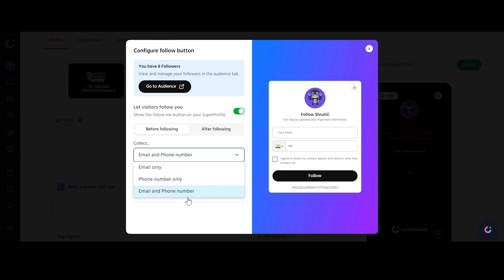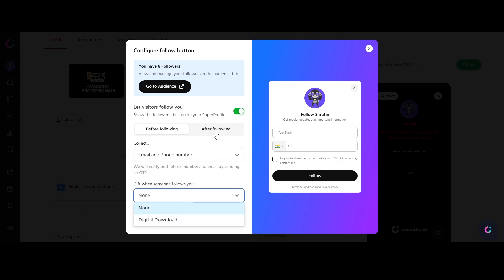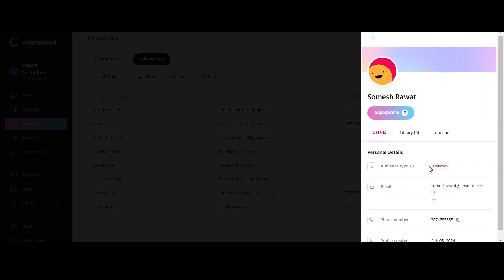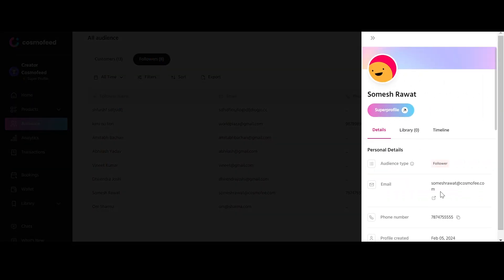Names, emails, and phone numbers - you can collect whatever you want. Click on the arrow icon for deeper insights, mirroring the Customers section features. Thank you for exploring the audience tab with us. Get ready to revolutionize your creator journey on Cosmofeed.